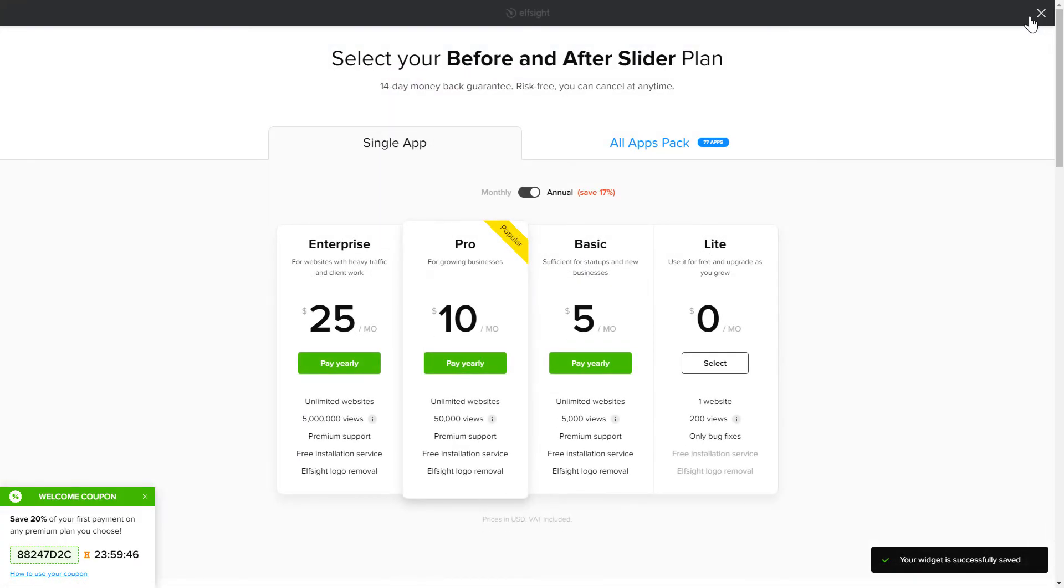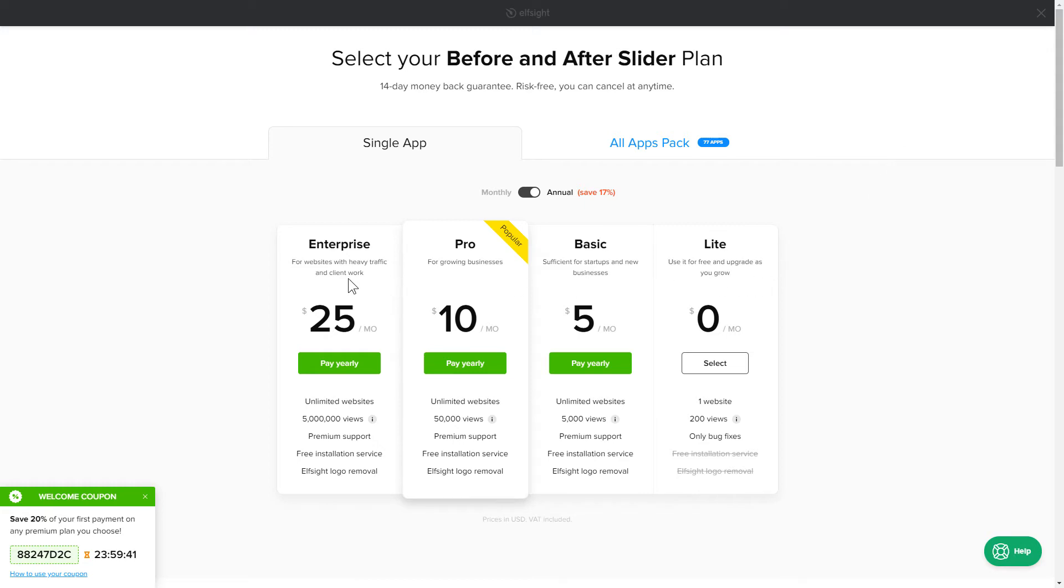The next step is to choose your subscription plan. You're very welcome to start with Lite. But keep in mind that your 20% discount is valid only for 24 hours.